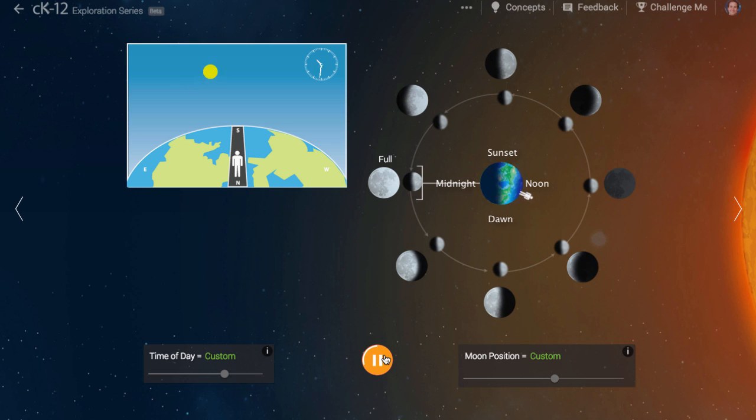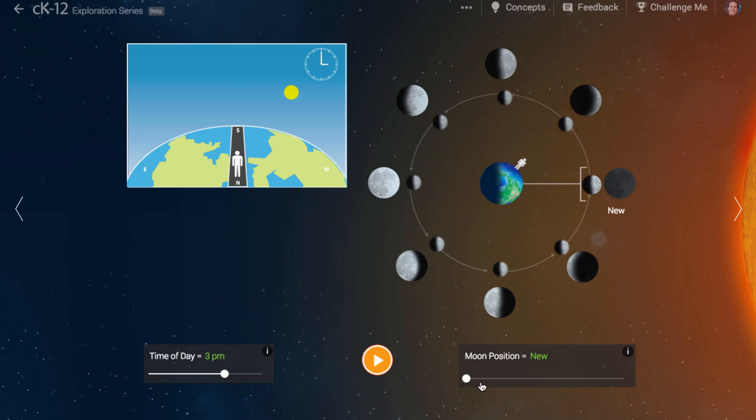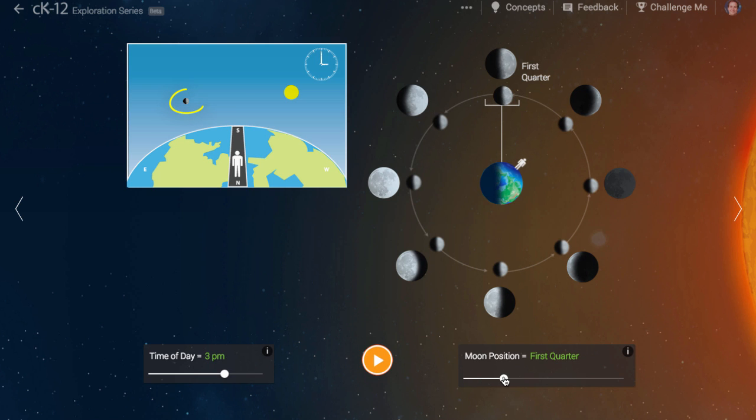The moon takes a month to orbit the earth. This means each of the phases shown here are separated by roughly half a week. Starting at new moon, the moon is said to be waxing until it reaches full. A waxing moon will have its western side lit up.